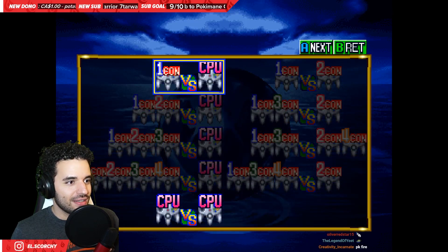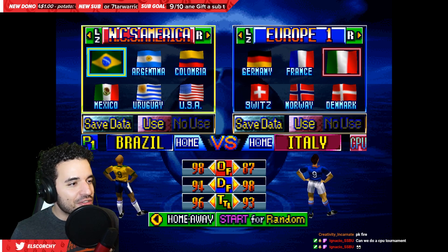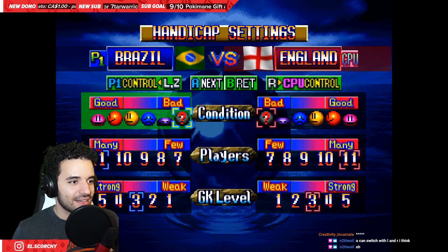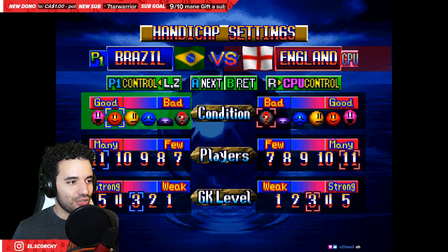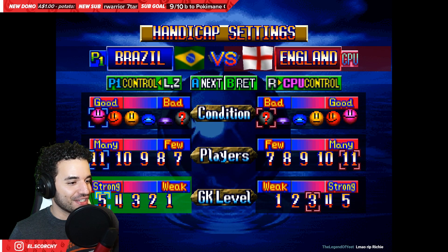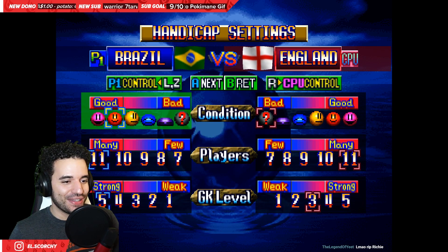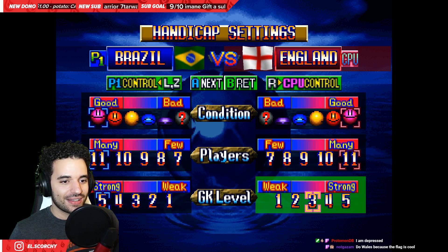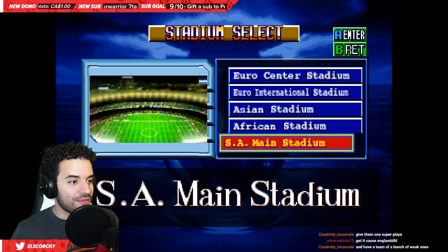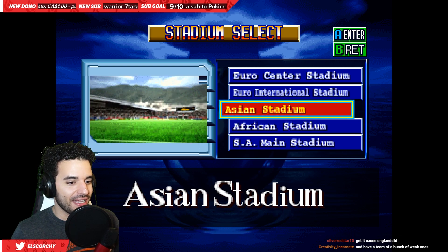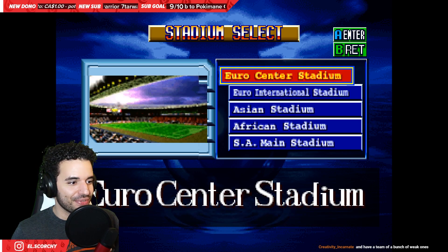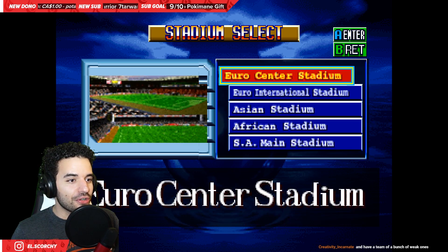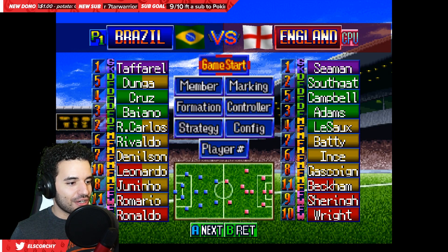Me versus CPU. I'm pretty sure I can do it. Alright, obviously we have to play as Brazil. Let's go against England. What? Condition? Good? I don't know. I feel good right now. How about you guys? You know what? I also feel strong. I don't know what that does, but I'm gonna make my opponent also feel good and strong. We can go to South American? SA Main Stadium. African Stadium. Asian Stadium. Euro International Stadium. Euro Center Stadium. Why does Europe get two stadiums?